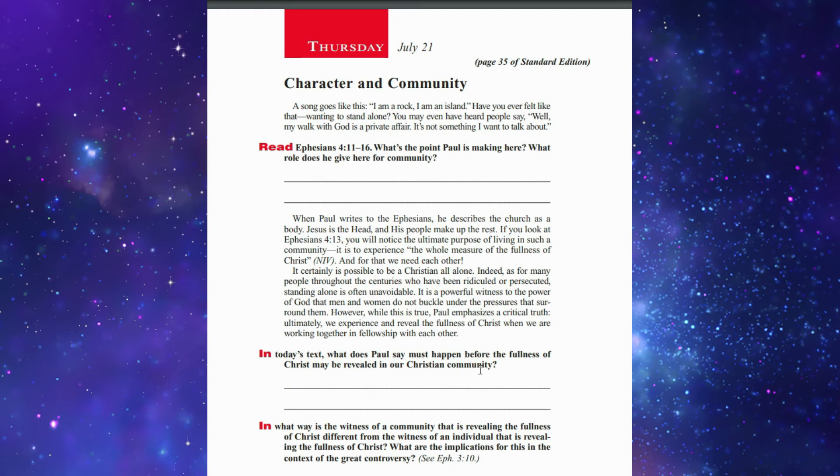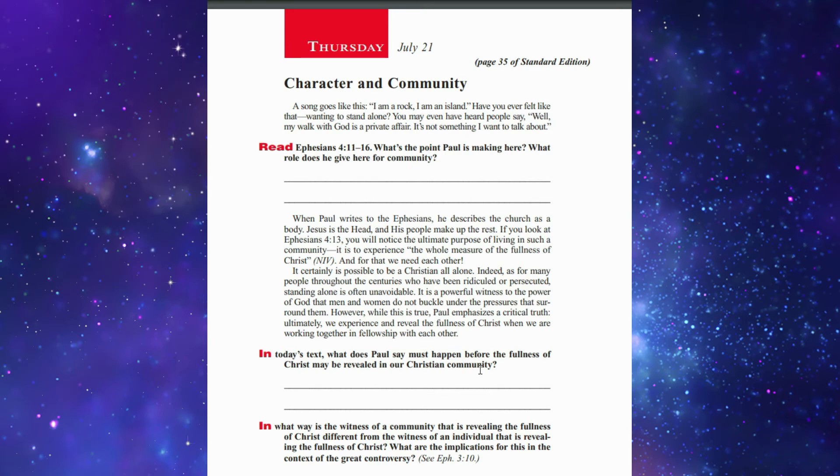It is certainly possible to be a Christian all alone. Indeed, for many people through the centuries who have been ridiculed or persecuted, standing alone is often unavoidable. It is a powerful witness to the power of God that many do not buckle under the pressure that surrounds them. However, while this is true, Paul emphasized a critical truth: ultimately we experience and reveal the fullness of Christ when we are working together in fellowship with each other.